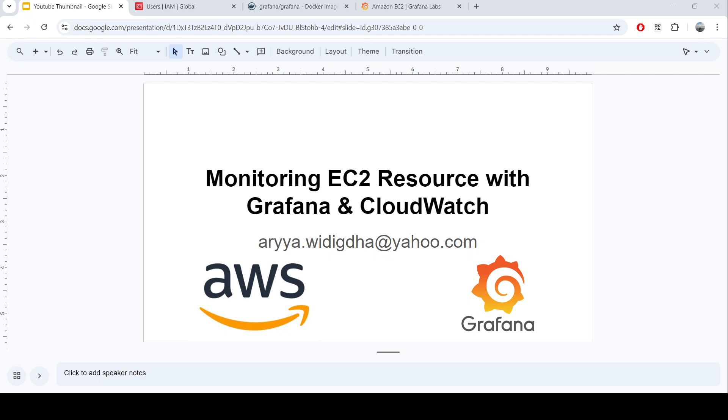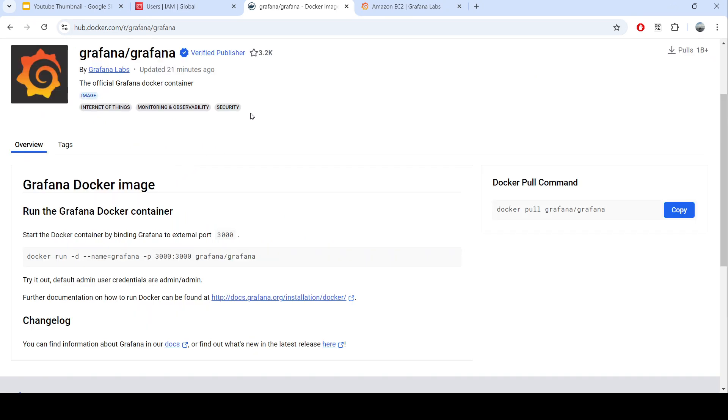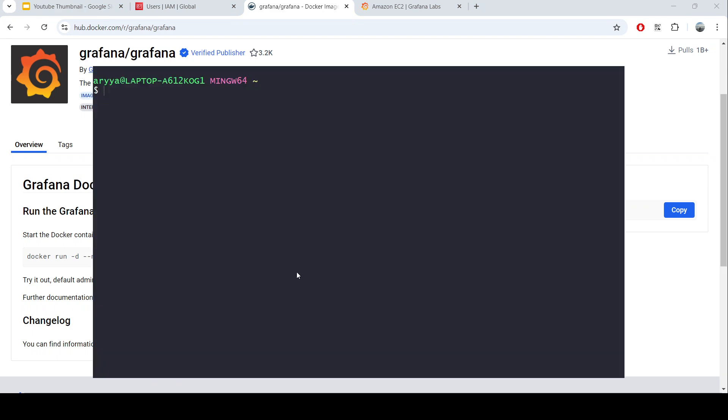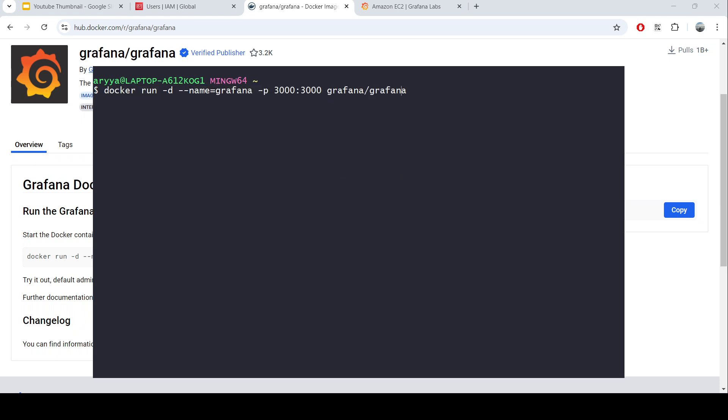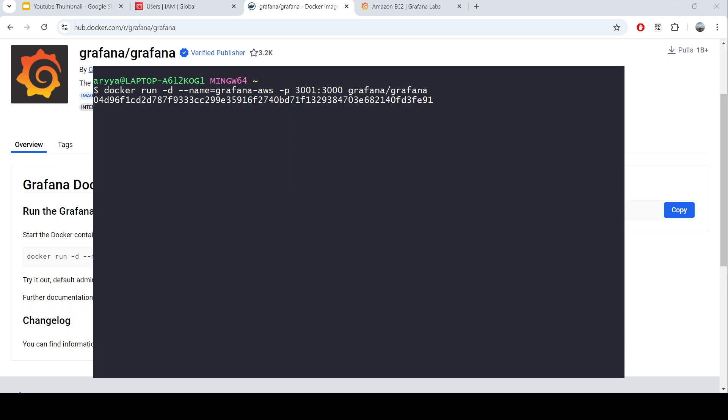First thing first, let's try to create the new Grafana container. We can use the Grafana container image that's present in Docker Hub. Let's start by creating a new one. Let's use Grafana AWS. I will use another port for this one. Now you can see that I will have the Grafana standing on port 3001 and let's try to access the port there.